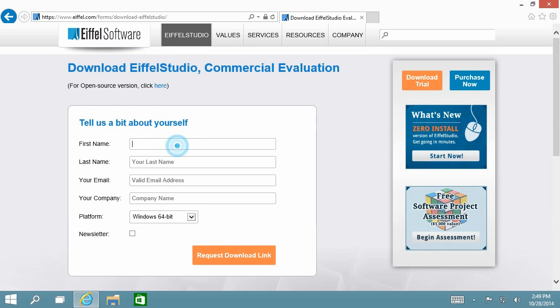You will get to a page with a registration form where it will ask you some simple information about yourself. Make sure your email is correctly entered.